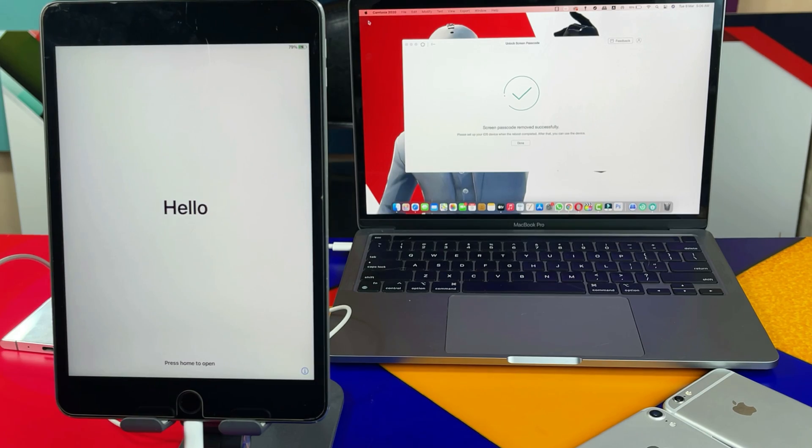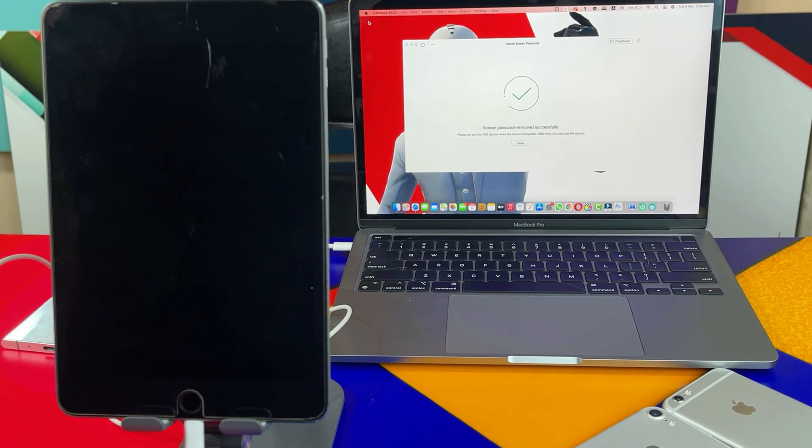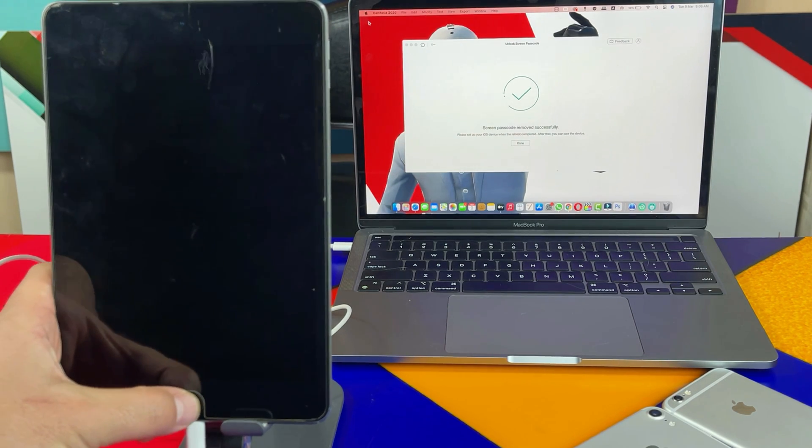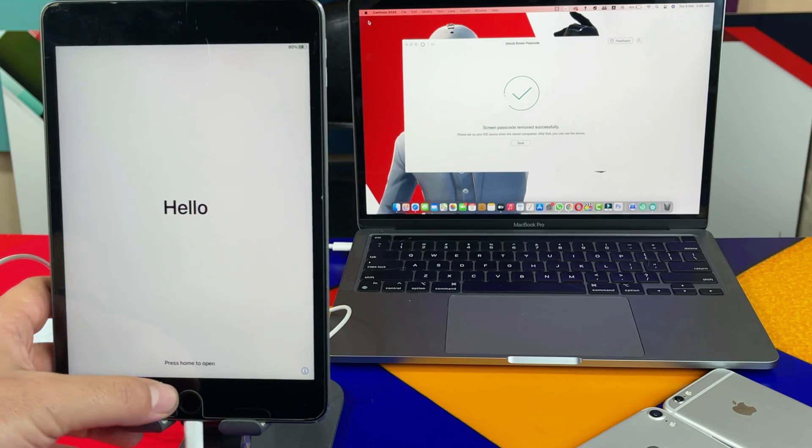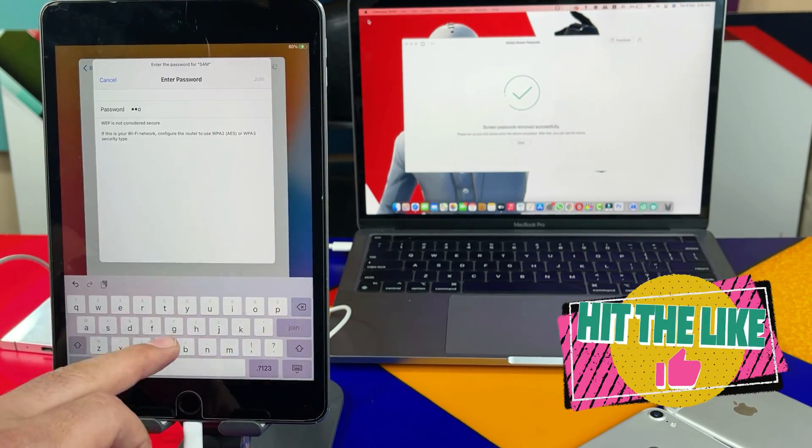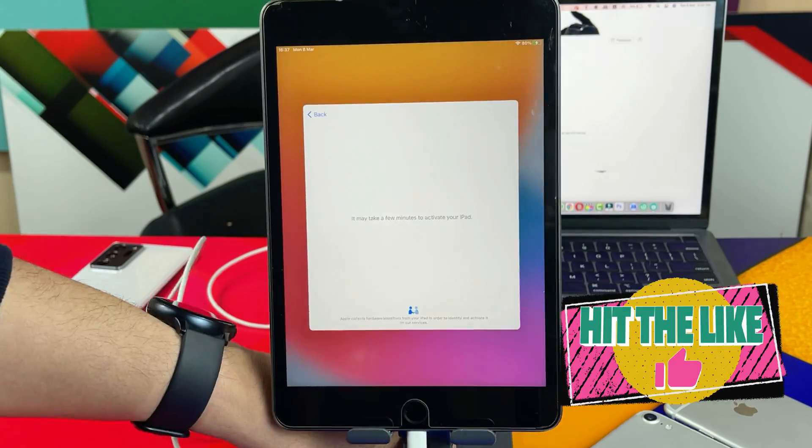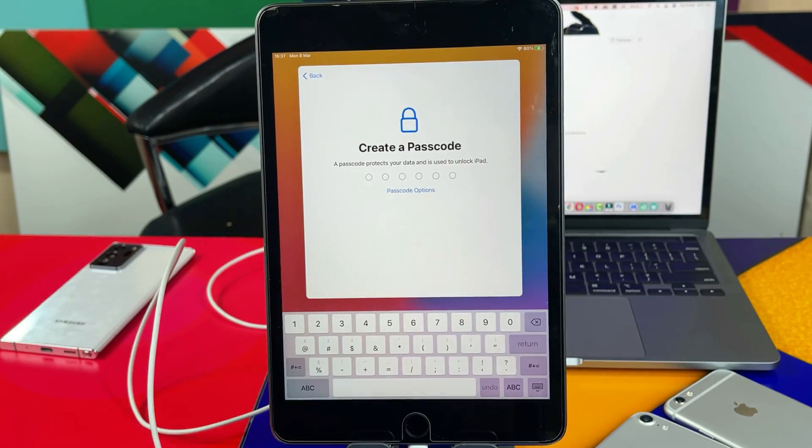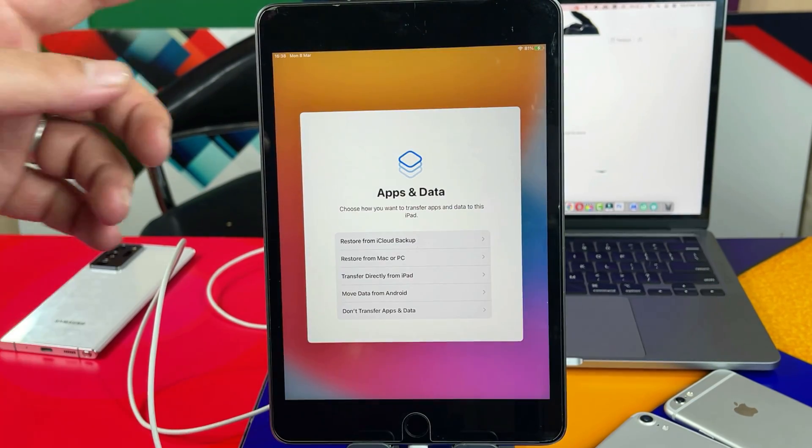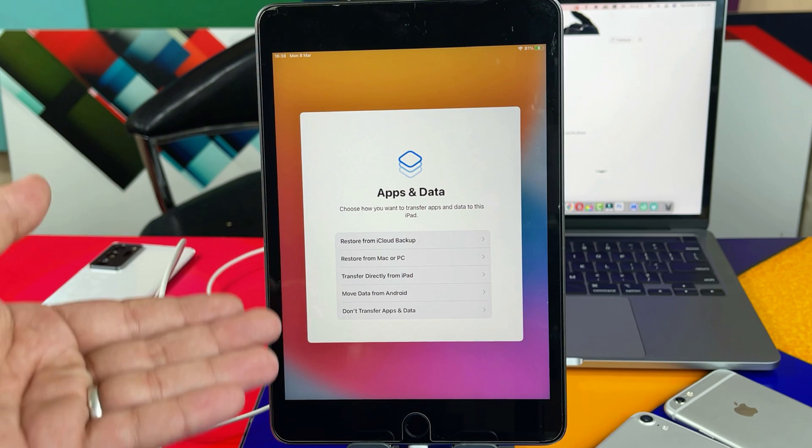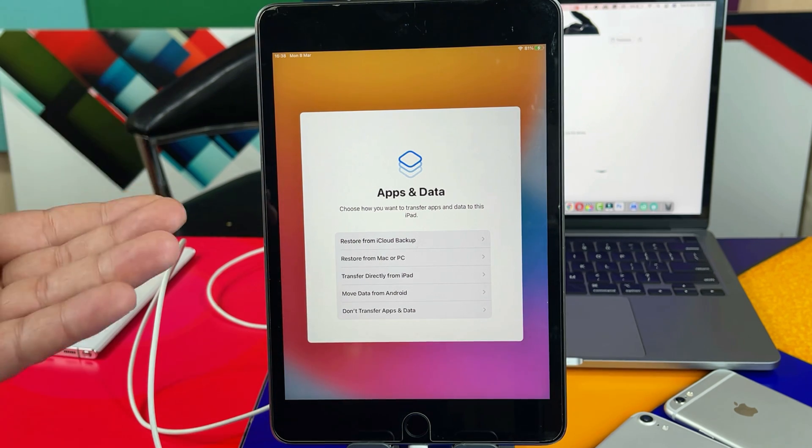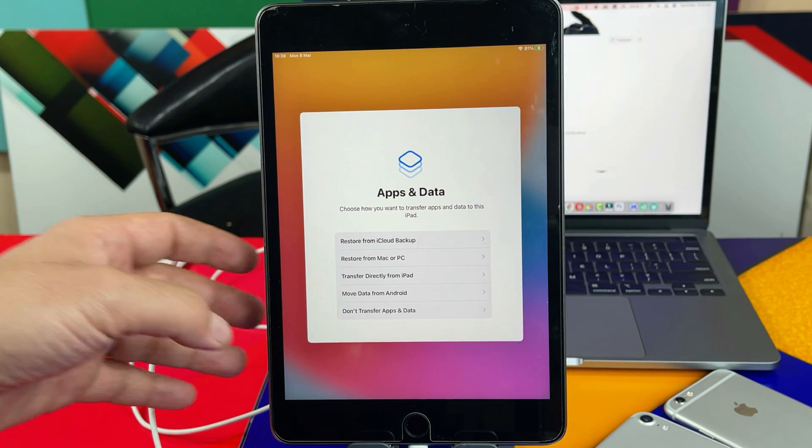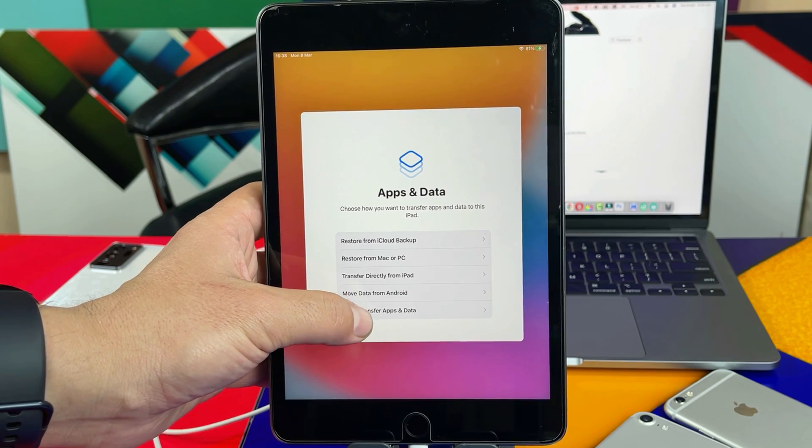Okay, once the unlocking process is completed the software will give you this message. Now all you have to do is set up your iPad as if it's brand new. When you are on the screen it's asking you to restore from your iCloud backup or your iTunes backup. So in my case I'm going to select the last option because I don't want to transfer anything at the moment.